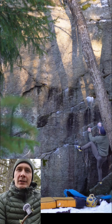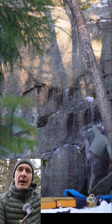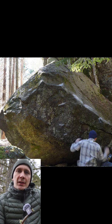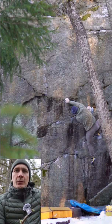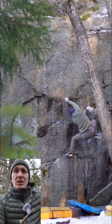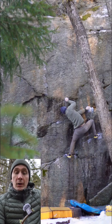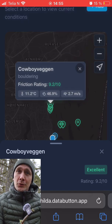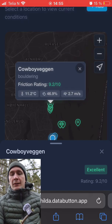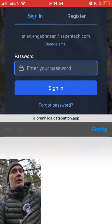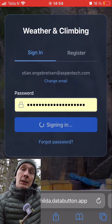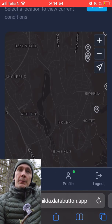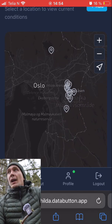Are you tired of climbing conditions holding you back? Not being able to send your projects just because of some ice or seepage? Well, look no further. I made the app just for you. It's gonna be called something — it doesn't have a name yet — but it's about predicting climbing friction and climbing conditions.